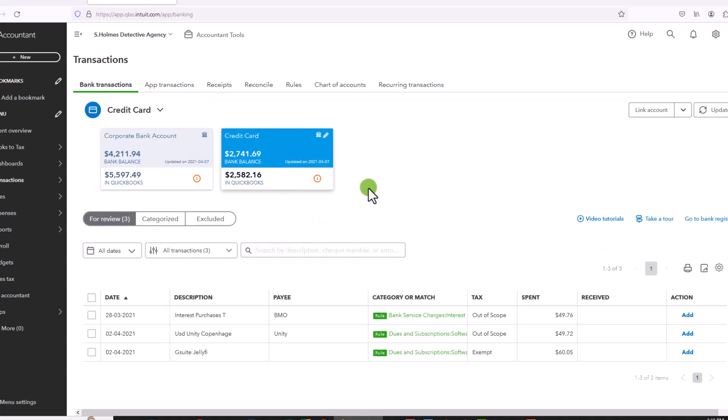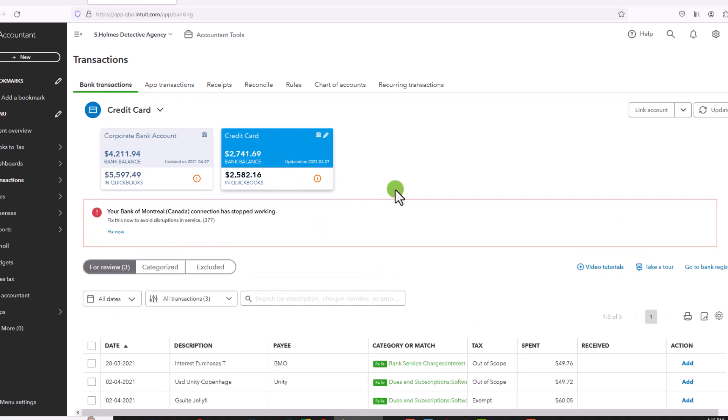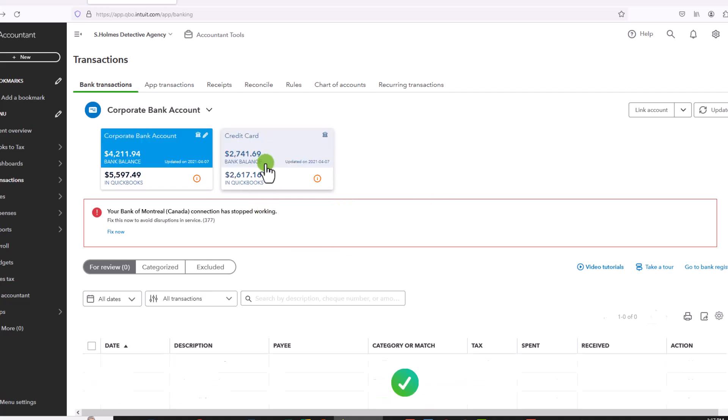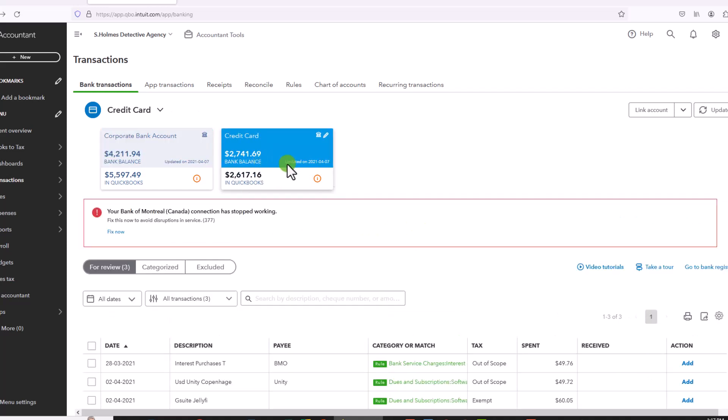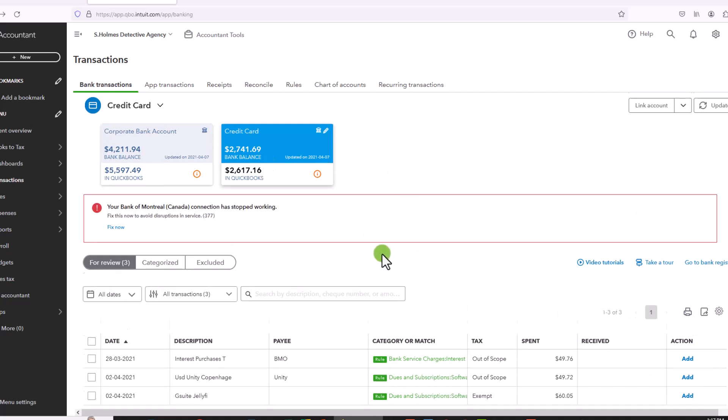So that is really how deleting mass transactions work. You can also do it with a separate account. And again, any account for which transactions were downloaded into the banking area of QuickBooks Online.